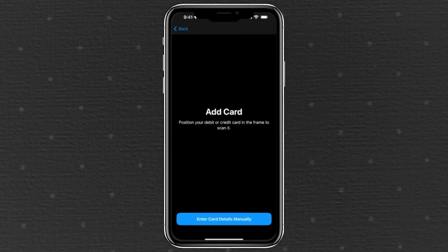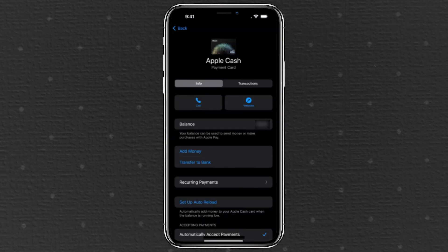Once you've entered the info, follow the on-screen prompts to confirm the details. Depending on your bank, you might need to complete a quick verification step, like entering a code sent via text. Once that's done, your card will be linked to your wallet.